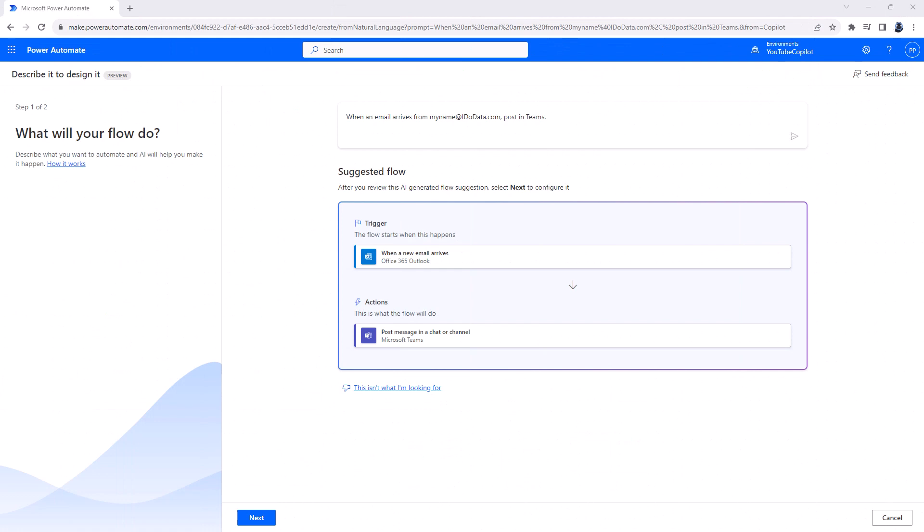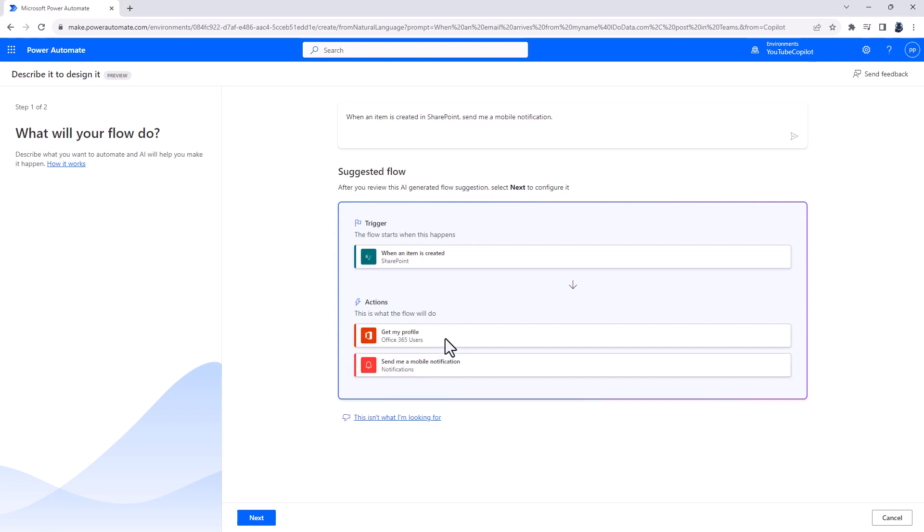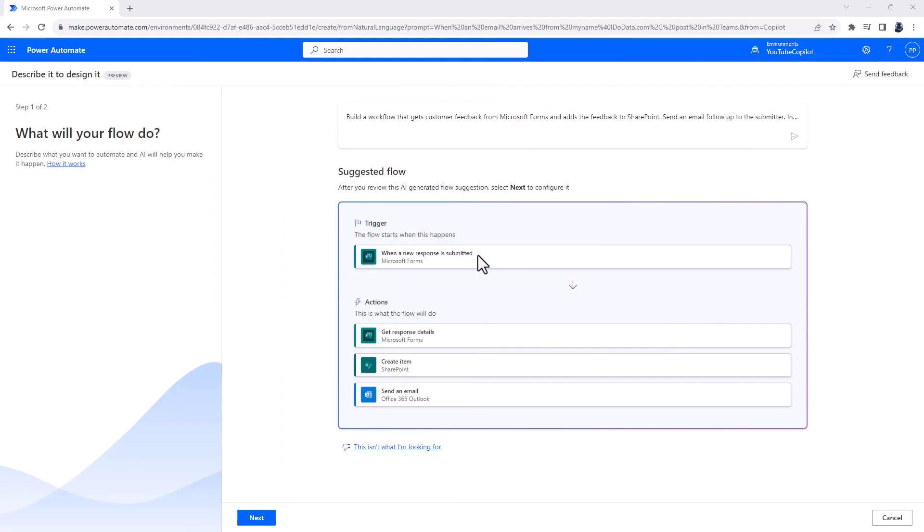So here are some suggestions for prompts for Power Automate Copilot. First of all, when an email arrives from a particular address, then I want you to post it in Teams. When an item is created in SharePoint, send me a mobile notification. You can see that it gets my profile before doing so. Build a workflow that gets customer feedback from Microsoft Forms and adds the feedback into SharePoint. Send an email follow-up to the submitter. Include text in the body that thanks them for submitting feedback.